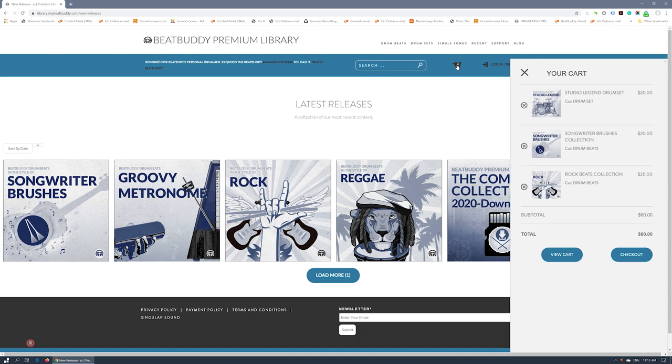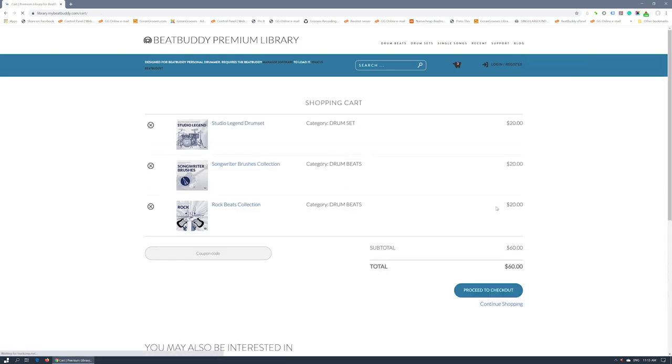The cart content is always available in the mini-cart, which now slides from the right and displays its contents. The cart page is just as clean and you can enter a coupon if you have one.